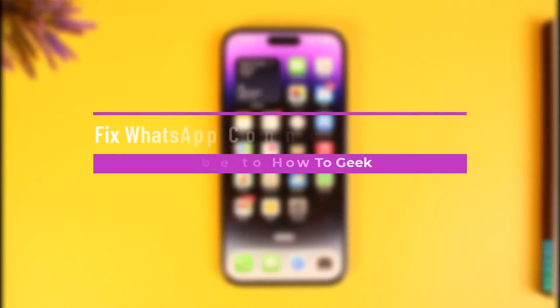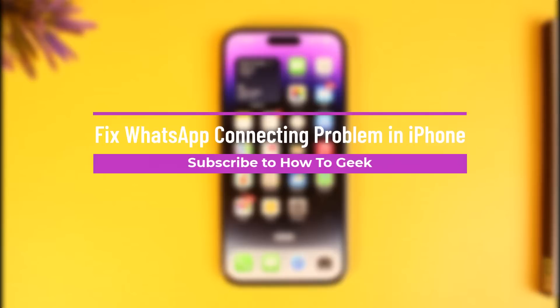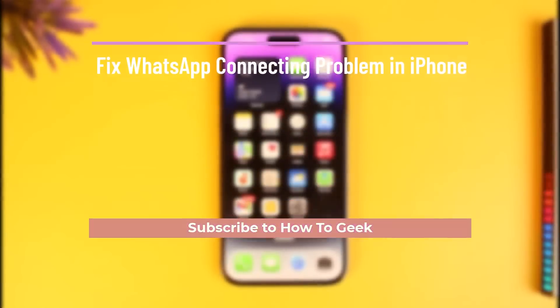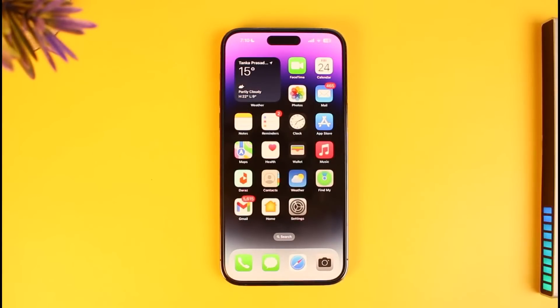How to fix WhatsApp connecting problem on iPhone. Hi everyone, welcome back to our channel How to Geek. In today's video I will simply guide you on how you can fix WhatsApp connecting on your iPhone.